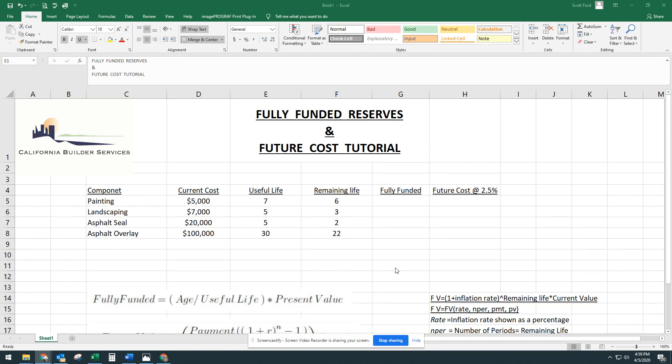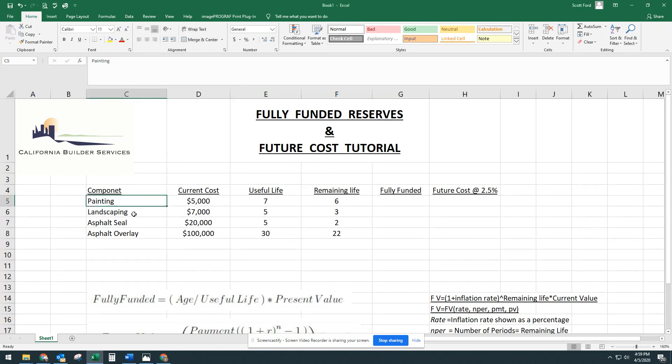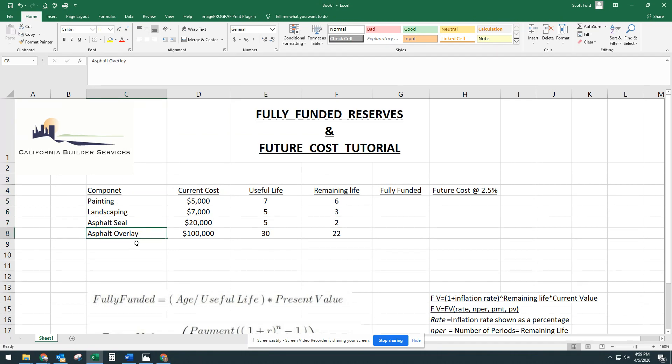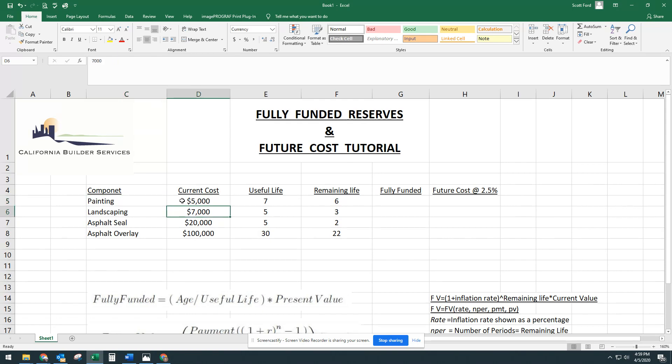So in this hypothetical HOA here, I put that we have four components. We have painting, landscaping, asphalt seal, and asphalt overlay. Just using round made-up numbers, that painting is $5,000, landscaping at $7,000, asphalt seal coat at $20,000, and asphalt overlay at $100,000.